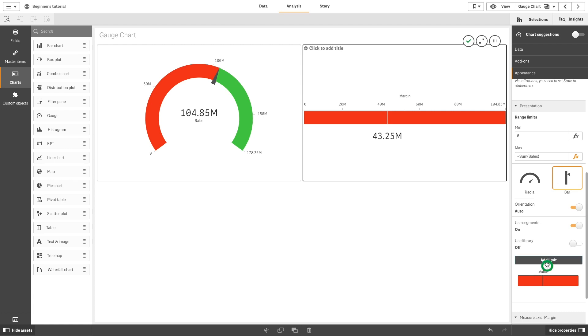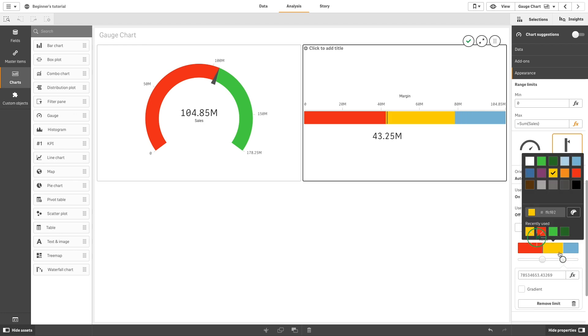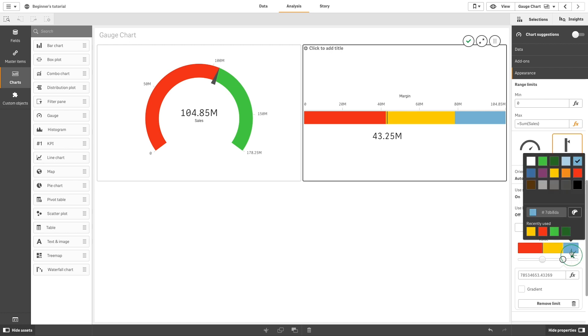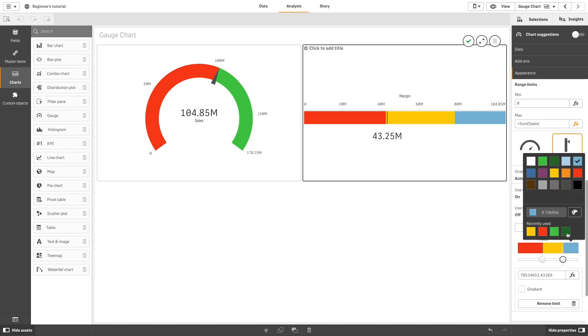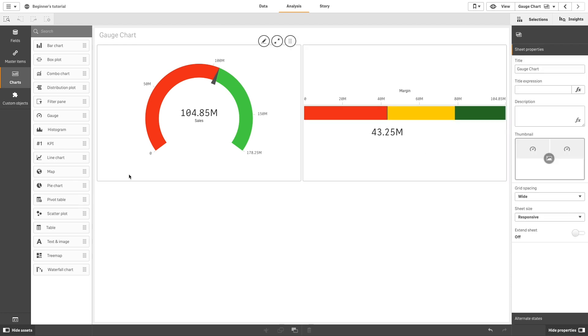Then add three limits to the bar. The first one will be colored in red, the second one in yellow, and the third one in green. And here you have the gauge chart displayed as a bar.